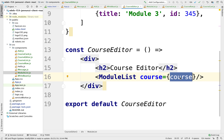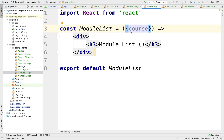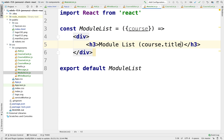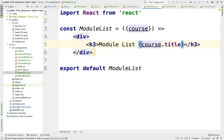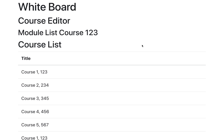Before I was passing strings and numbers, but I can pass an entire object as well. That course is now available here in the module list, and I can reference the title of the course right here with my curly brackets. So this would be module list for course one, two, three.